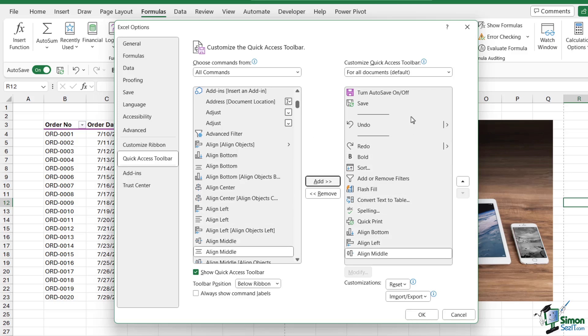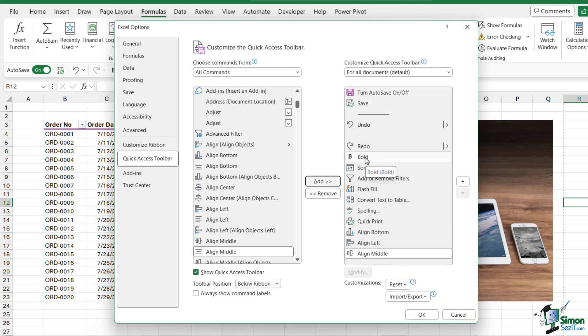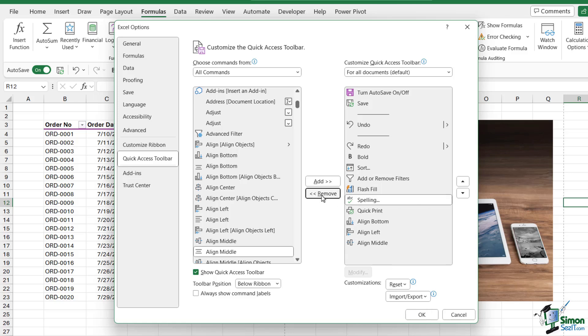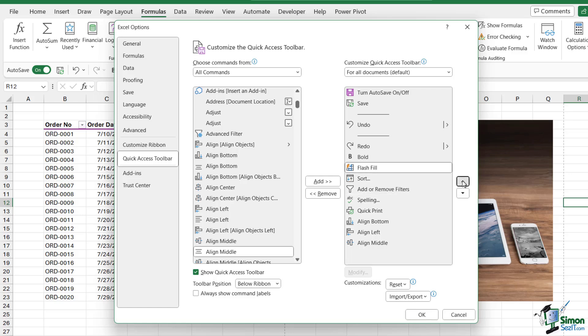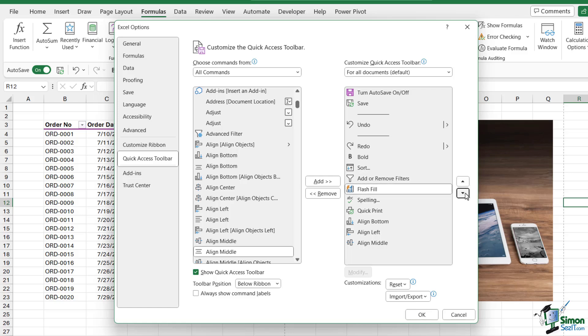Similarly, if you want to remove items from the Quick Access Toolbar, you can select them - let's go for Convert Text to Table - and click Remove. When working in this view, it's very simple to rearrange or reorder commands. If I want Flash Fill to be further up the top, I can simply click the up arrow to move it, or move it back down again.